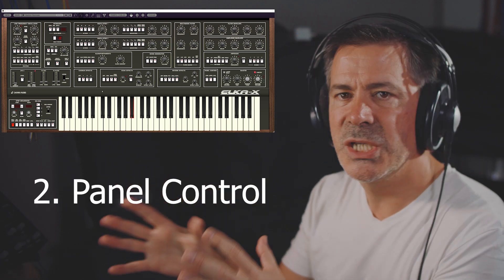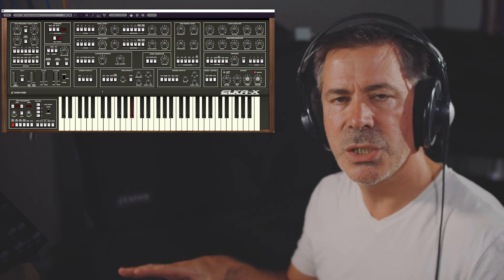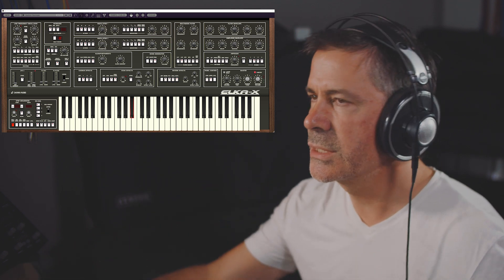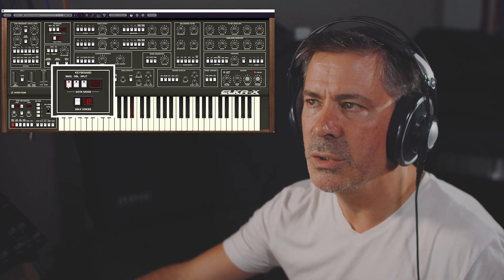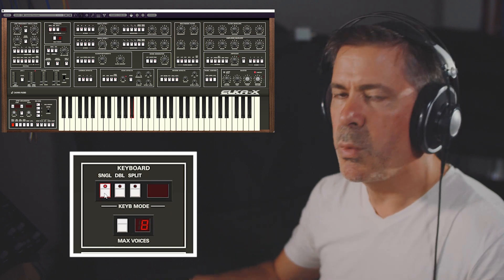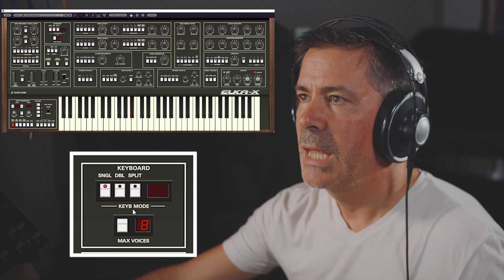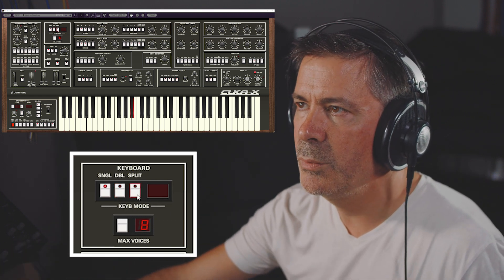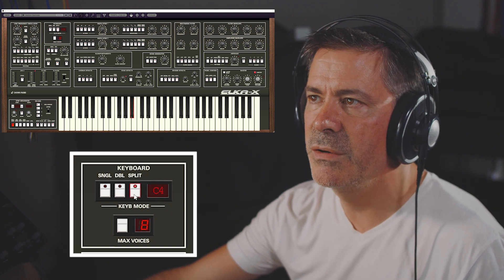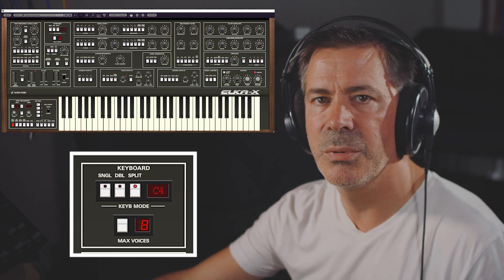First things first: where do we specify on the front panel whether we want a single synth engine with full eight voices of polyphony, or layers or splits? We do that in the keyboard section. You'll see three buttons — single, double, and split. Single means full polyphony with just one synth engine. Double means two synth engines layered on top of each other. And split means split across the keyboard, where you can set the split point easily by pressing the button again so it flashes, then choosing where you want that split point to be.